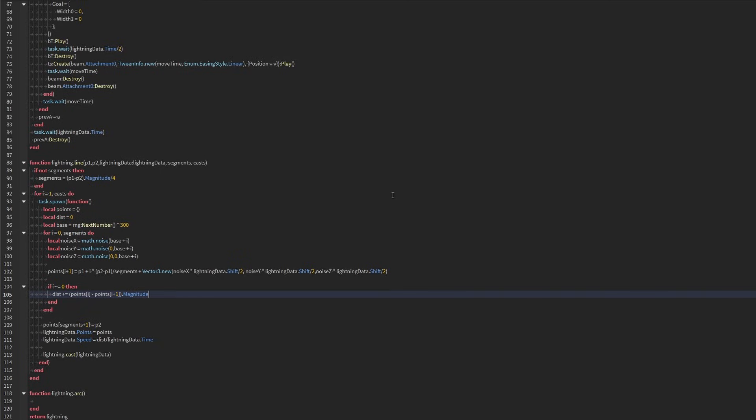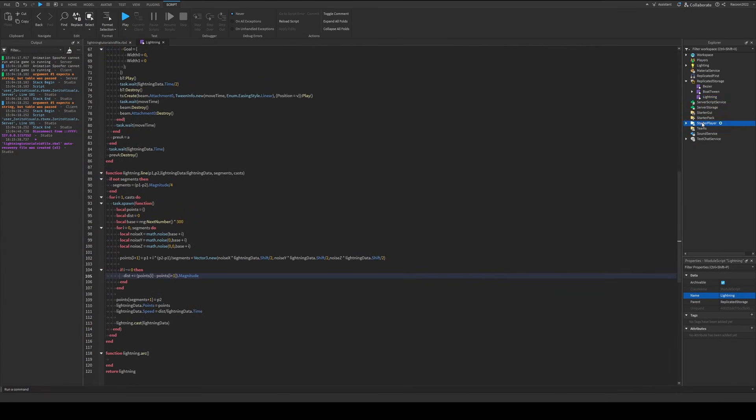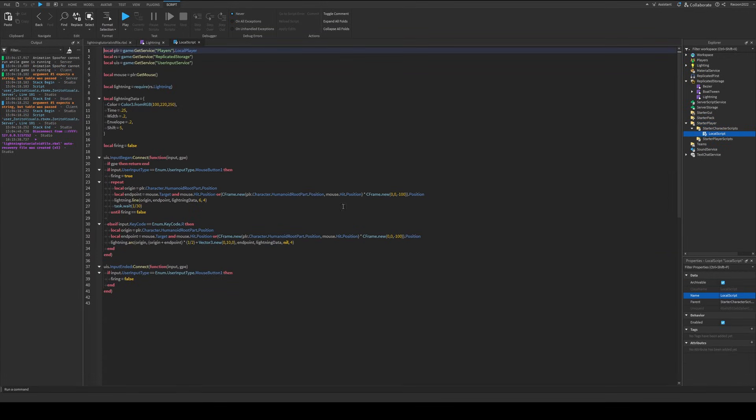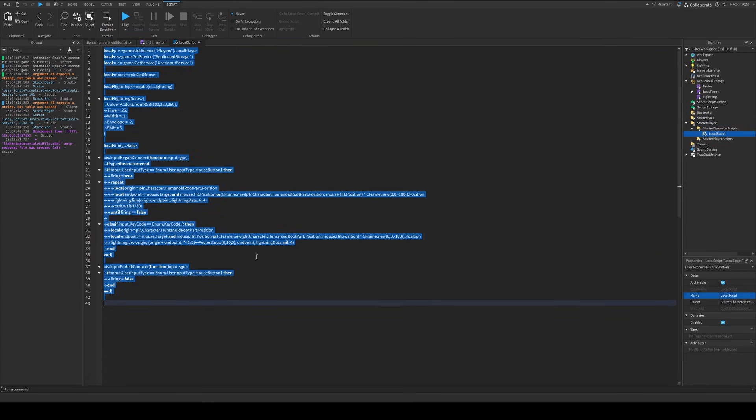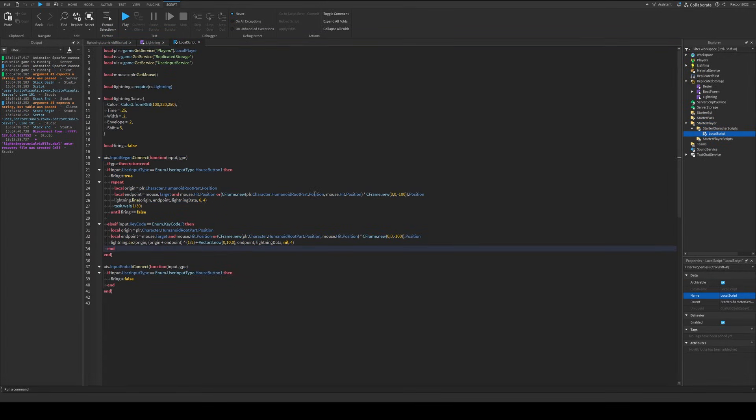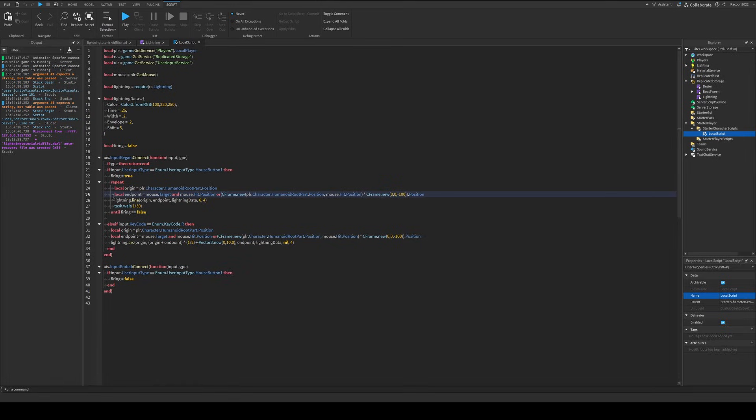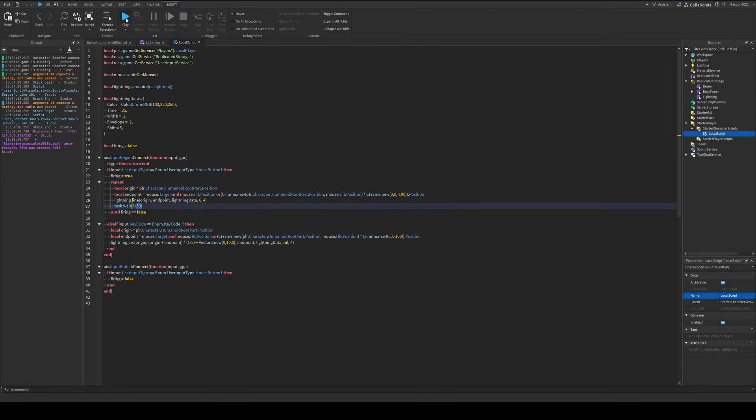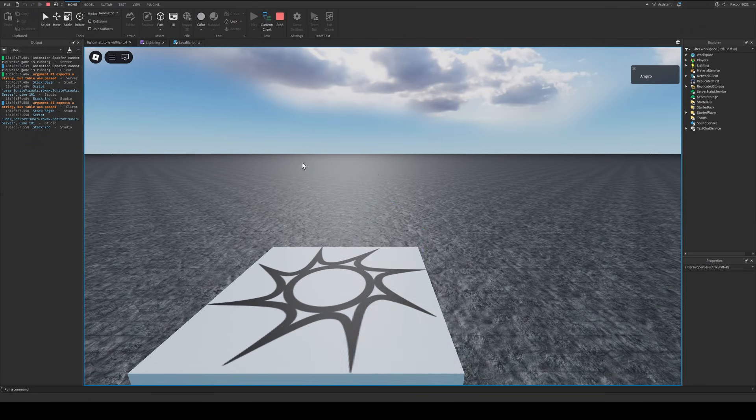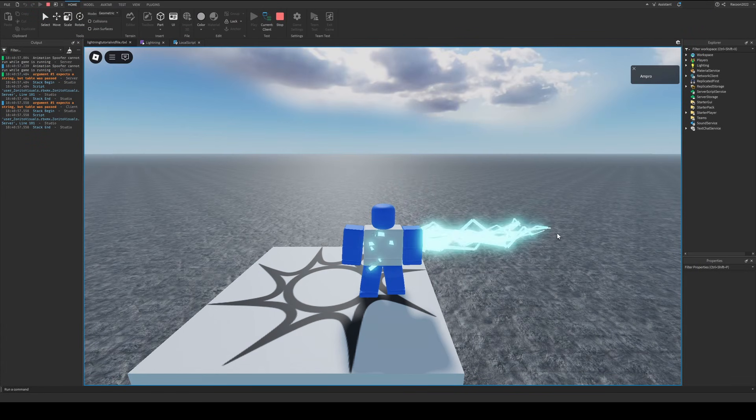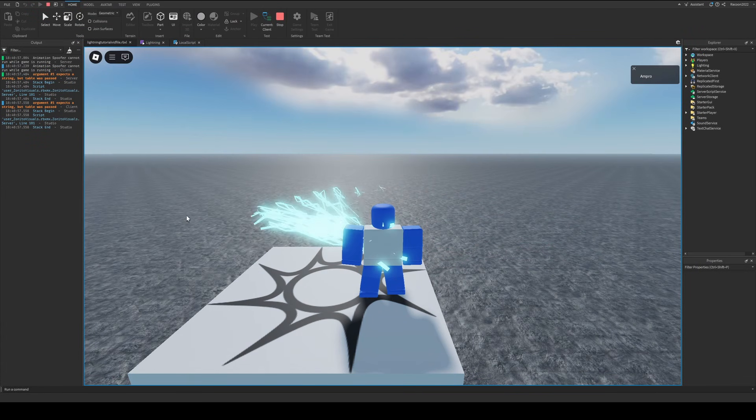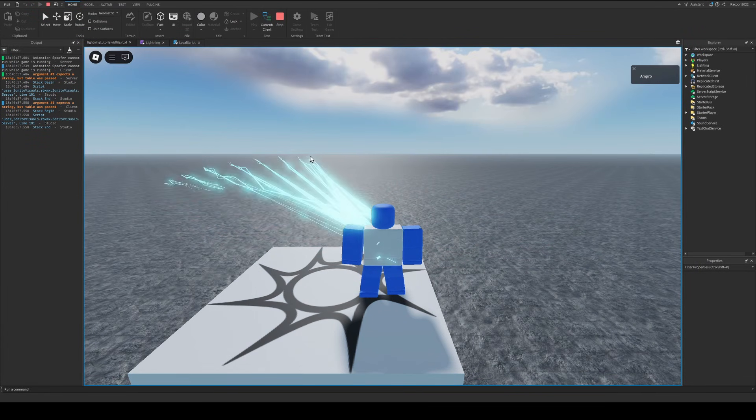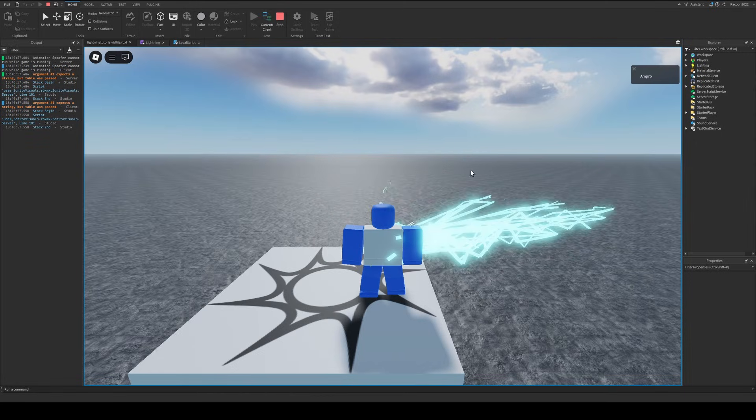And if we were to try some tester code, which I'm just going to go here inside this local script, I have some stuff here. This should work. Let's see. Yeah, okay. So for this, all I'm doing is taking an origin, endpoint, lightning data, and do six segments. And then I'm going to do four casts. So if I play the game, hopefully the game doesn't bug out. And as you can see, it works. I'm shooting lightning beams out.